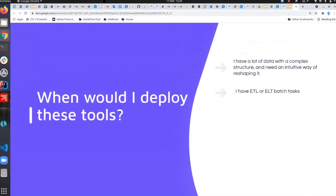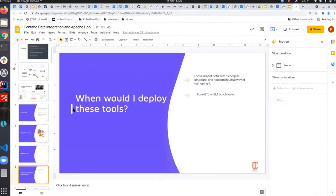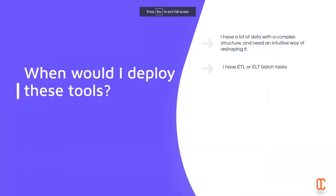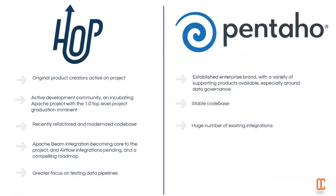Yeah, so that's just a bit of a recap really. When would you actually deploy this? When you have data with a complex structure and you want to be able to just kind of play around with it and reshape it and you have ETL, ELT batch tasks, not streaming tasks. You may be now, Hop is introducing more Beam support. You maybe could do more data streaming with it, but I wouldn't.